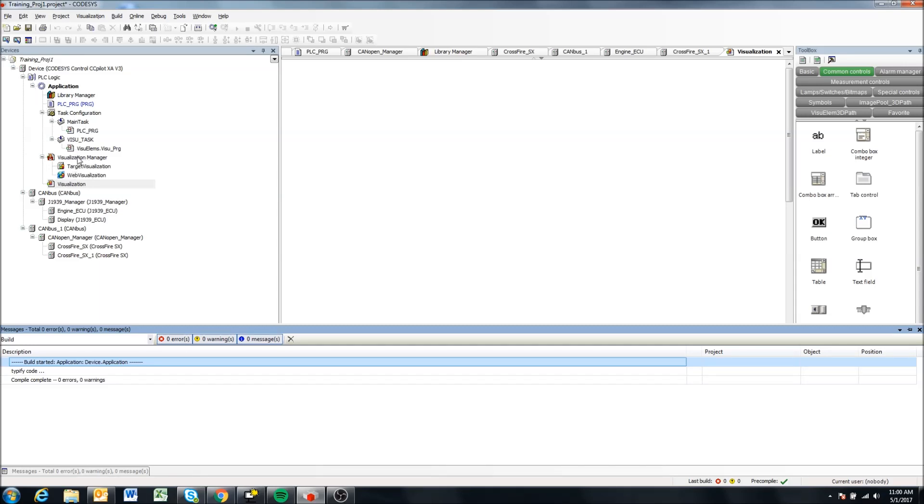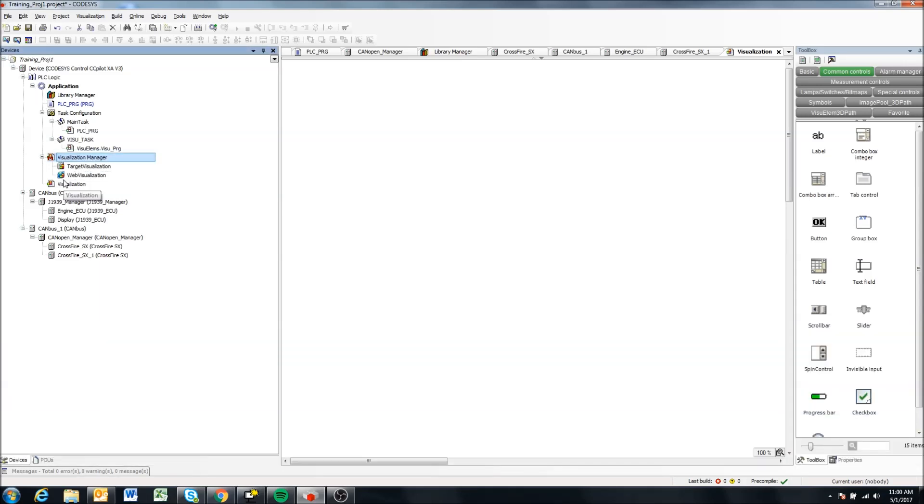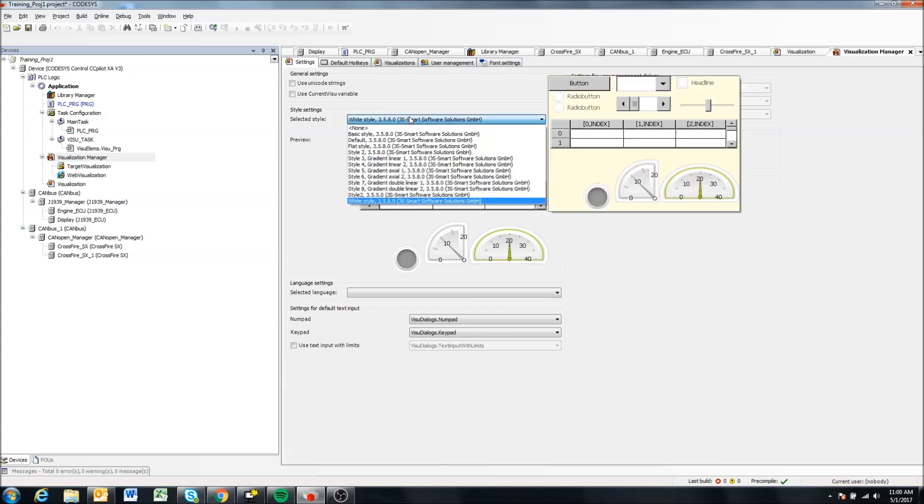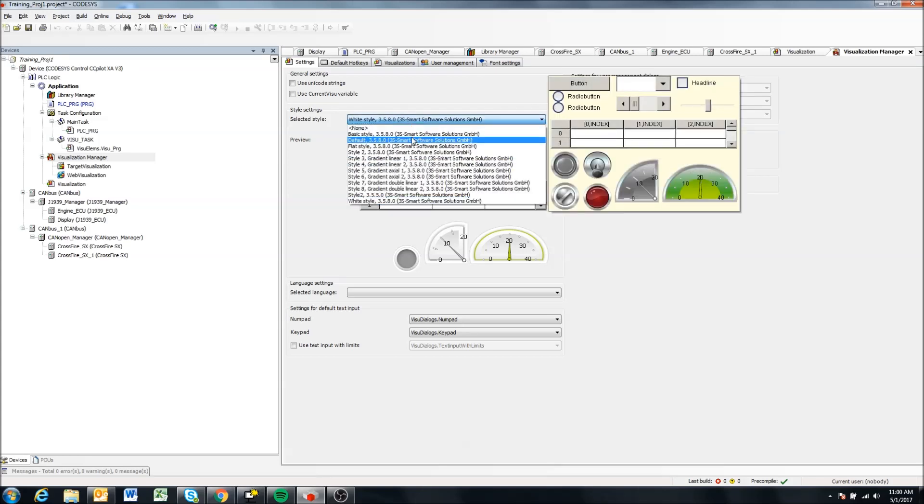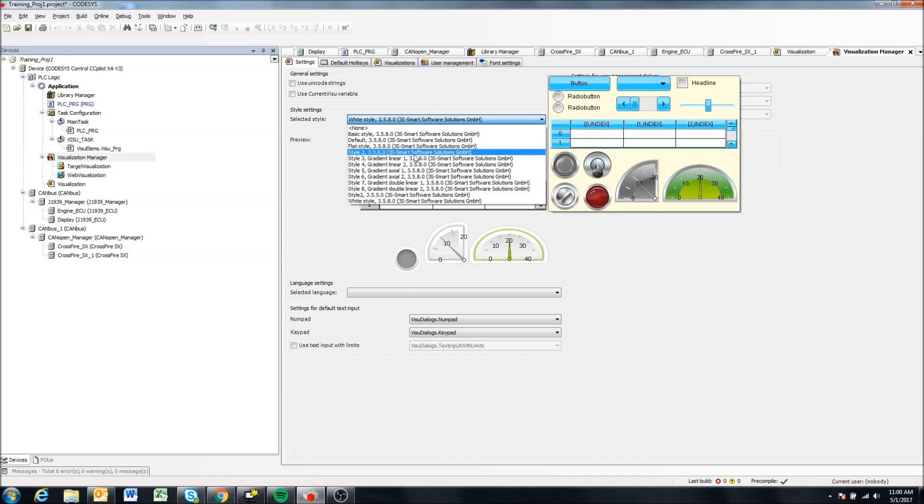So we can see a visualization manager and a visualization has been added. If we click on the visualization manager, the first thing, this variable we'll talk about a little later, but we can select different styles of the widgets in the visualization windows or the tools that we'll be looking at how they look.